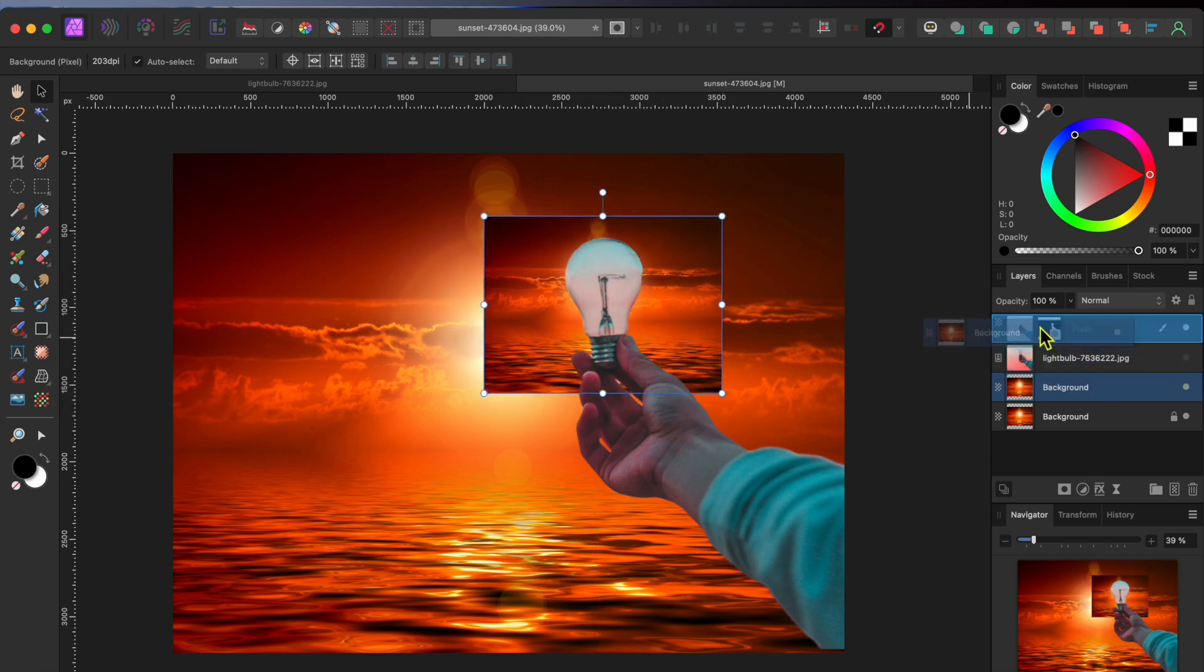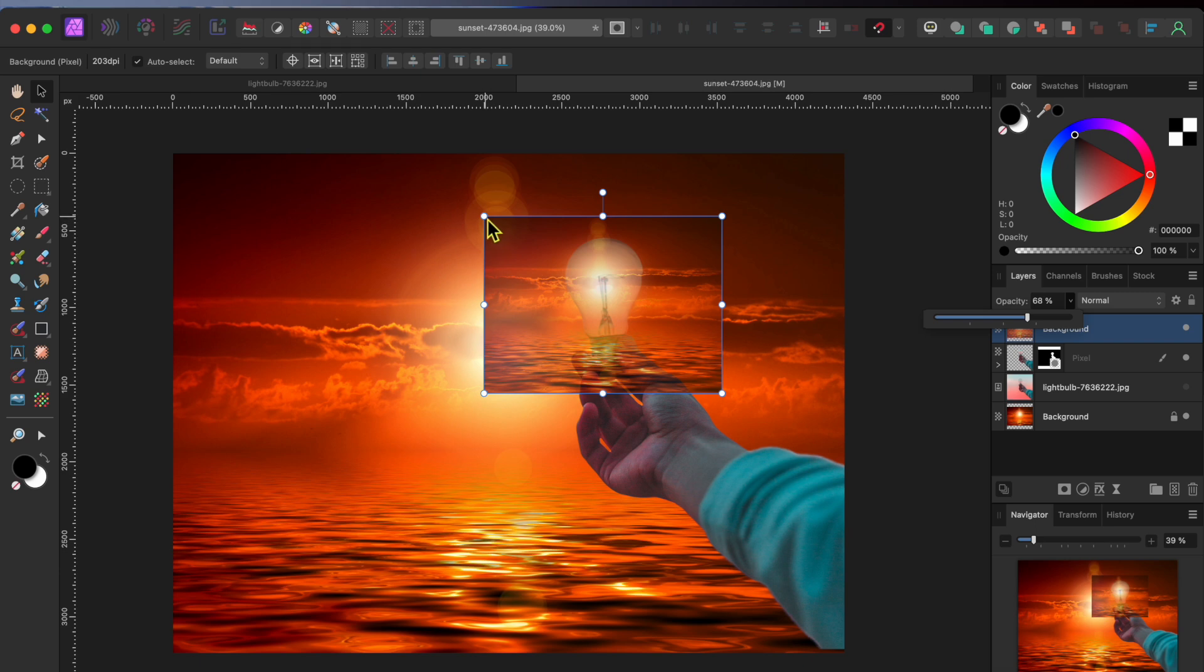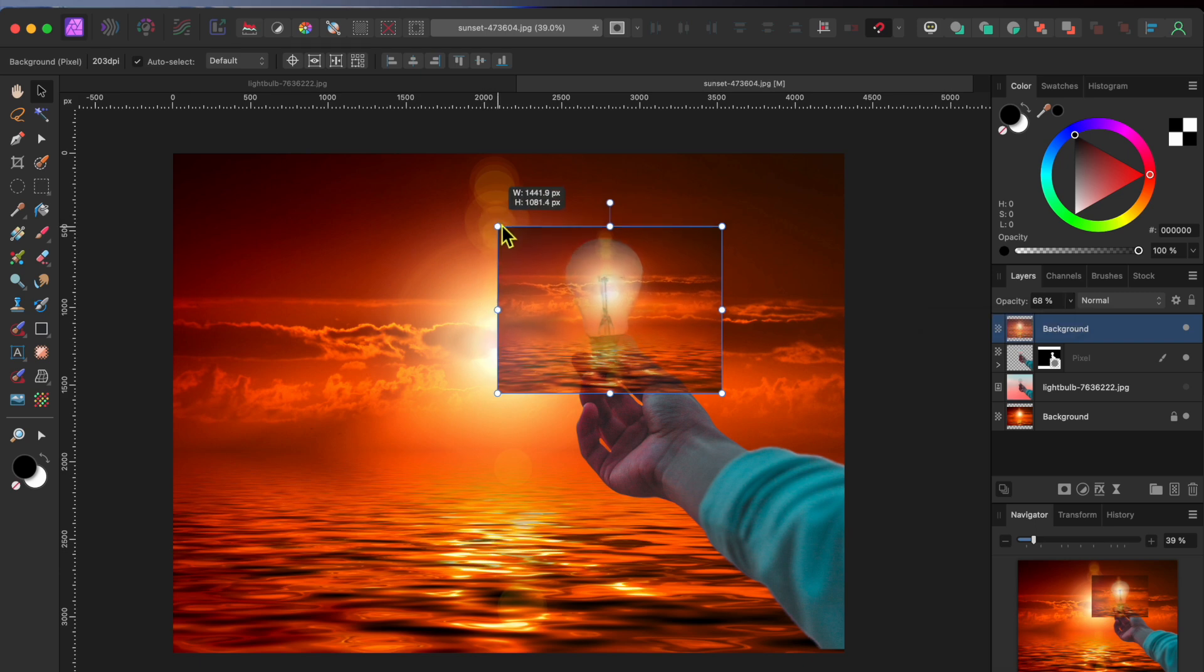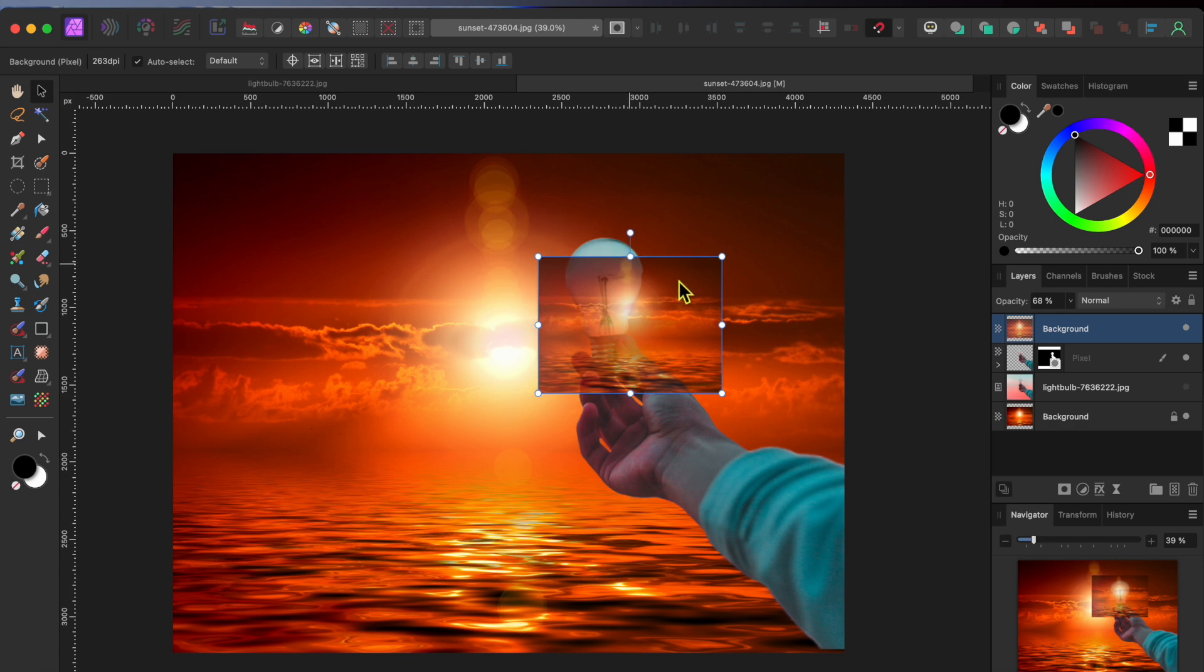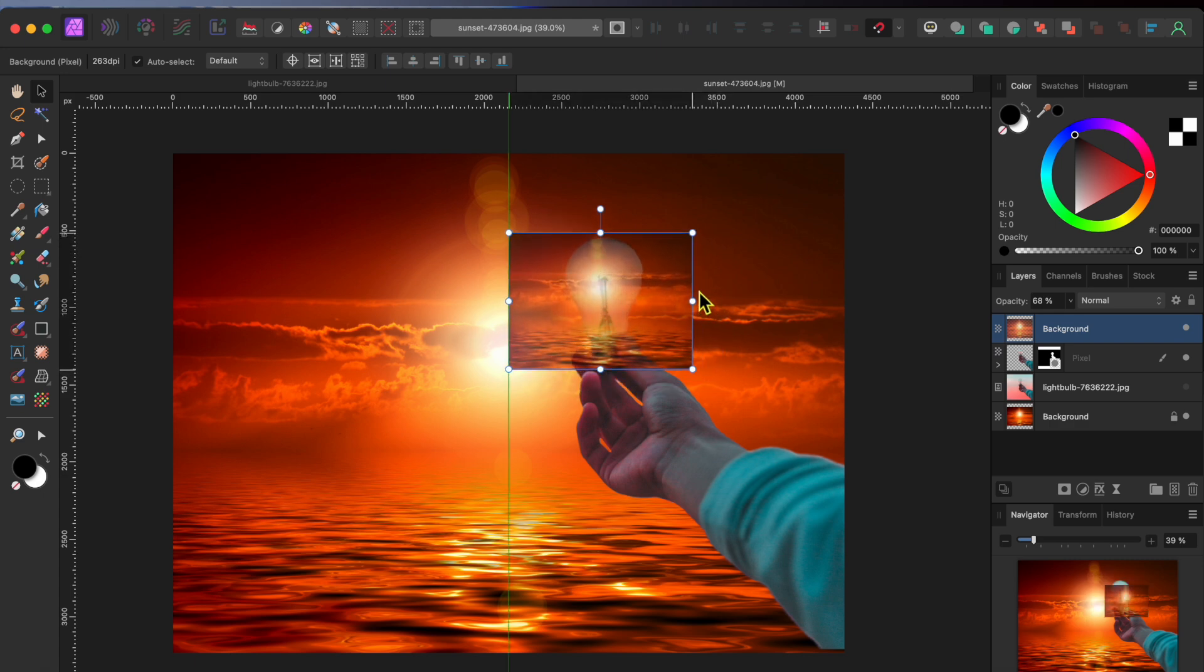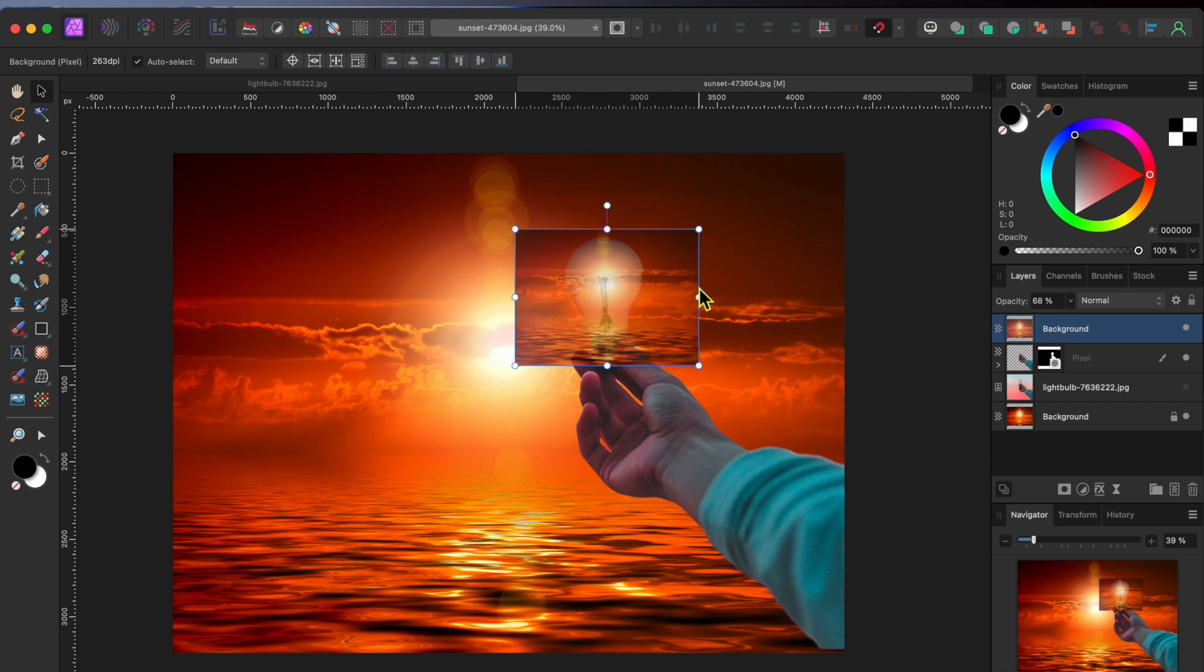Then I'll drag and drop the small sunset layer above the hand cutout layer. Next, I'll lower the opacity of the layer a bit by using the opacity slider at the top of the layers panel. Once I can see the light bulb below, I can make a couple more adjustments to the size and positioning. There, that looks good. So I'll raise the opacity slider back up.